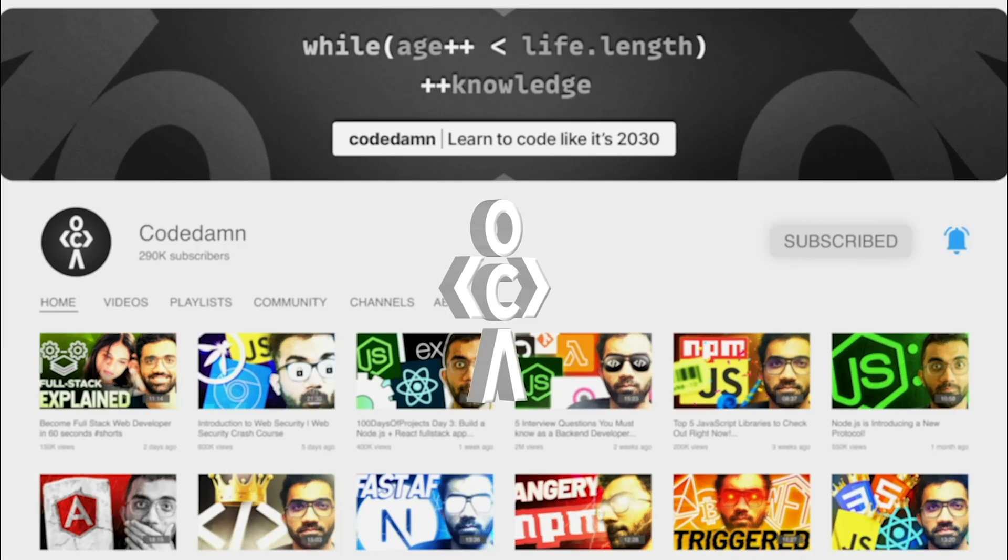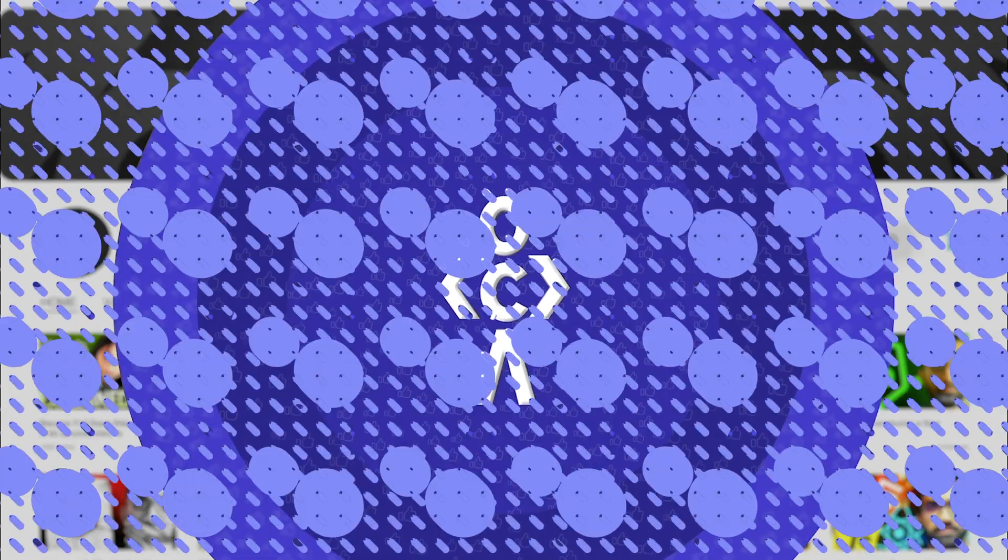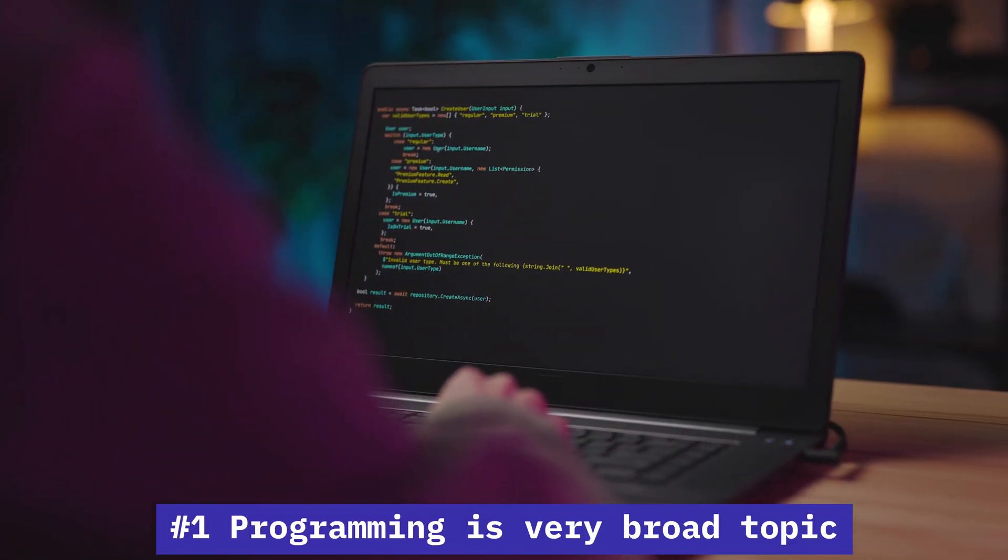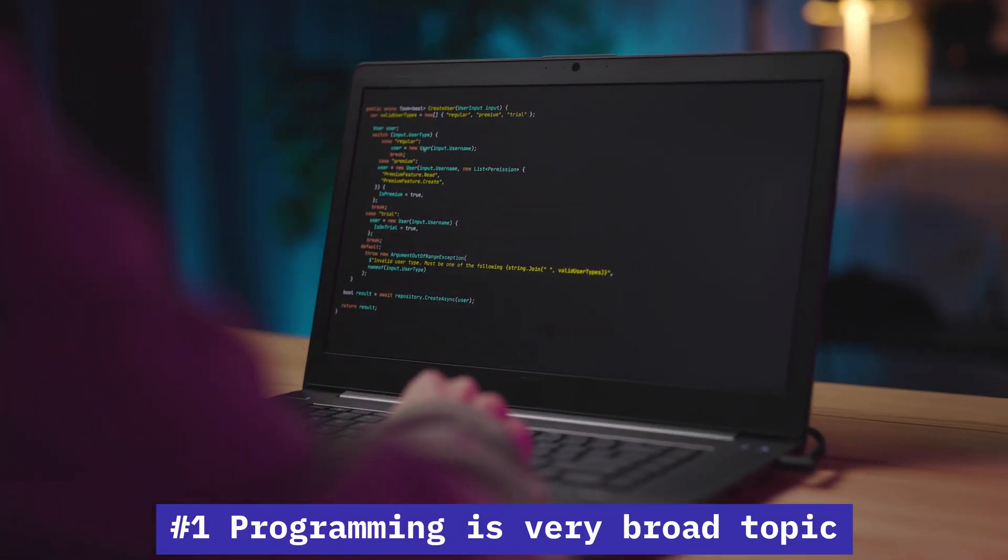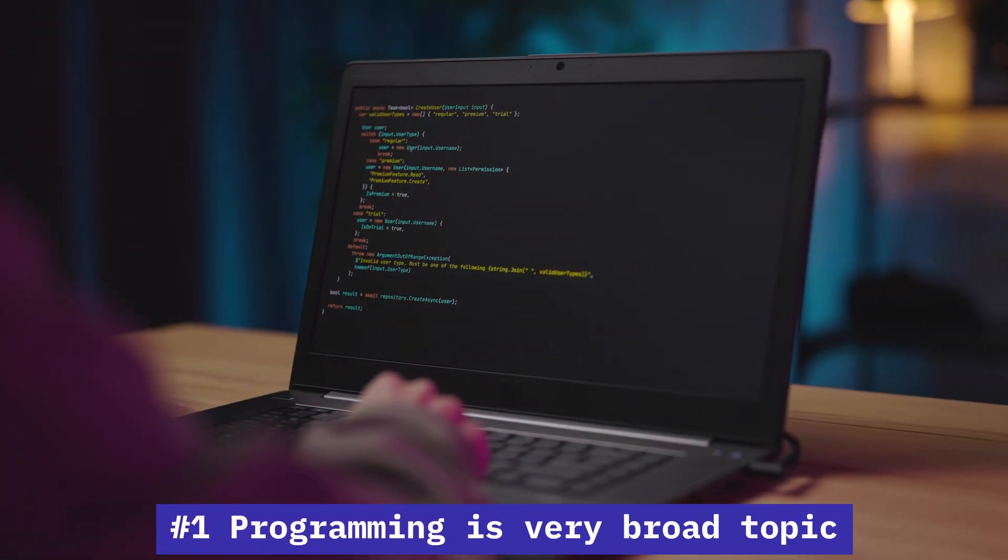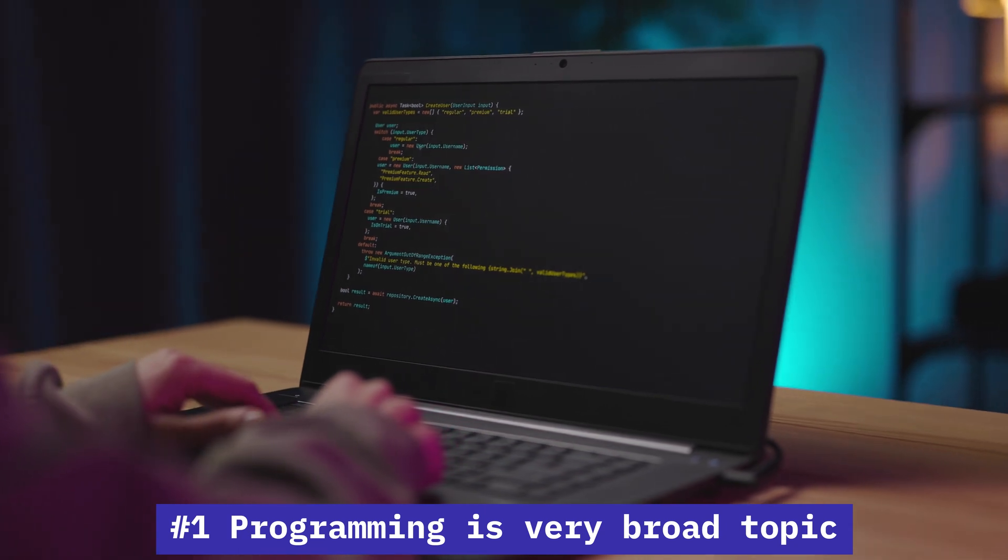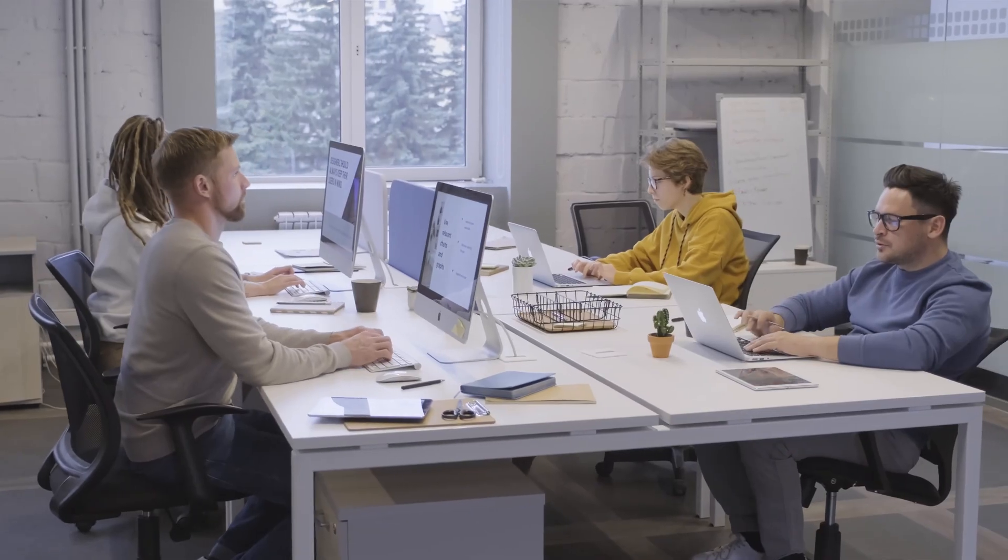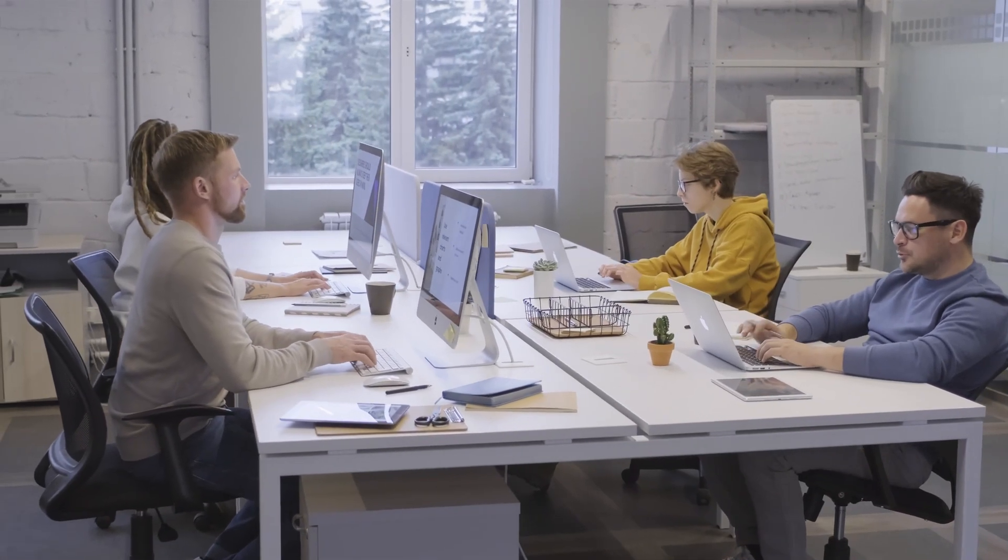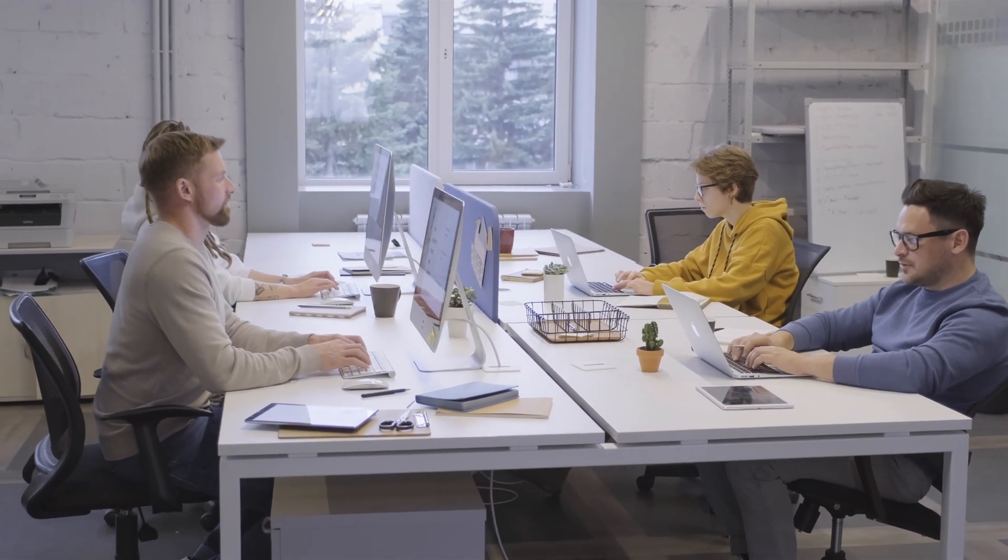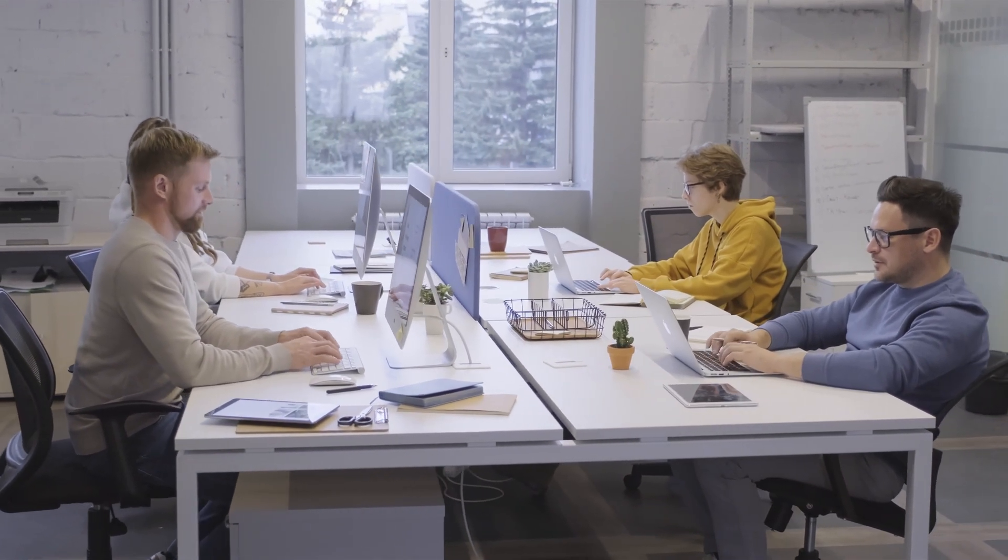The first thing you have to understand is programming is a very broad thing, especially if you're trying to aim for a job. When you get a job as a developer, you would be working in a very specific industry. You will not be coding everything. You will not be coding servers, IoT devices, machine learning algorithms, mobile apps - everything.